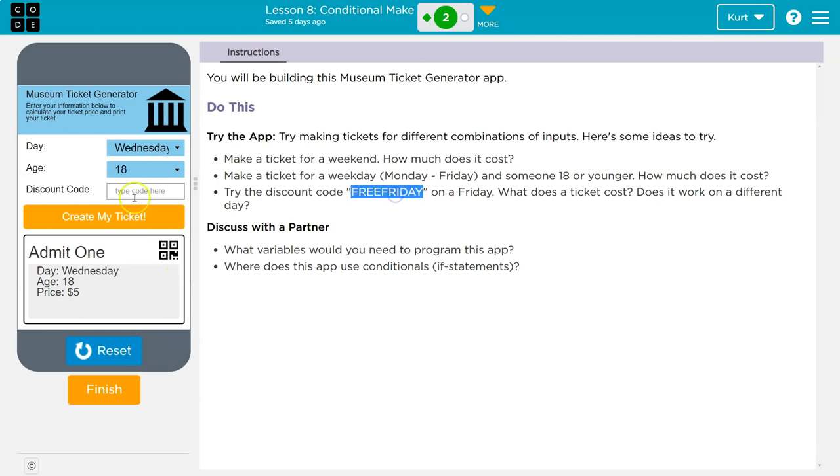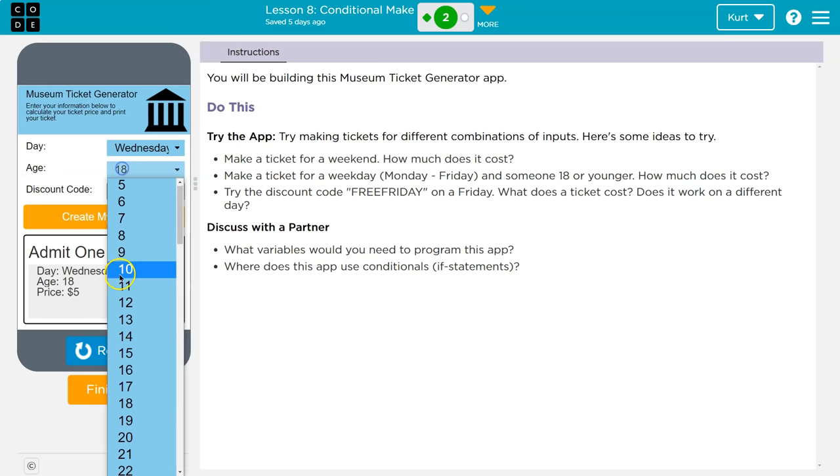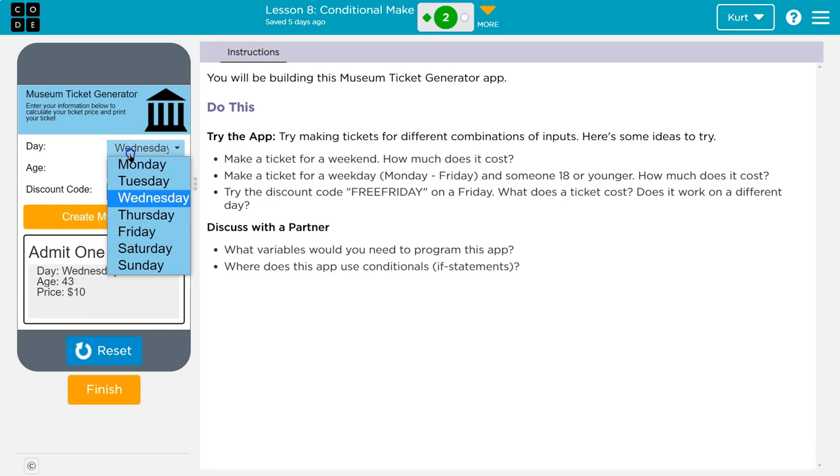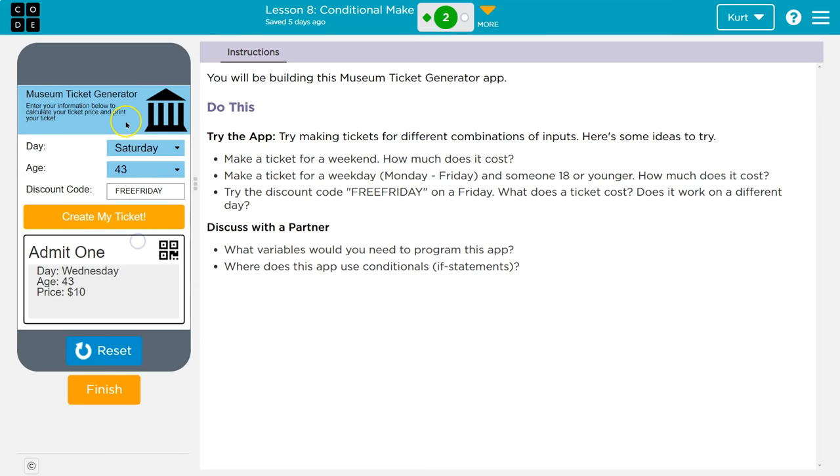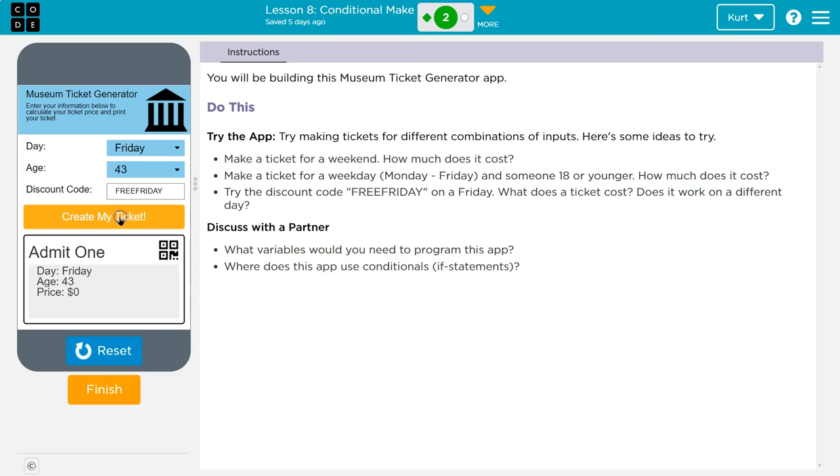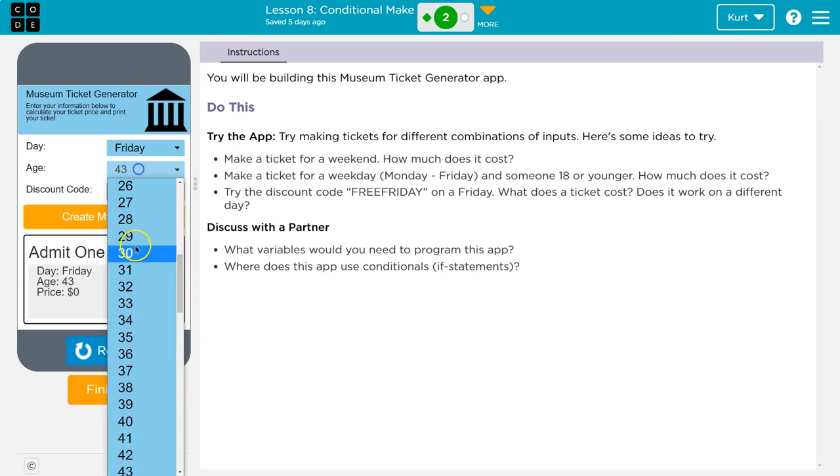Alright, try the discount code free Friday. Okay. Let's go. And on Friday. Well, I'm doing it on Wednesday. Oh, but I'm 18. Let's go to 43. Tickets are $10 on Wednesday, so that doesn't work. But what if I change this to Friday? No, it is free.